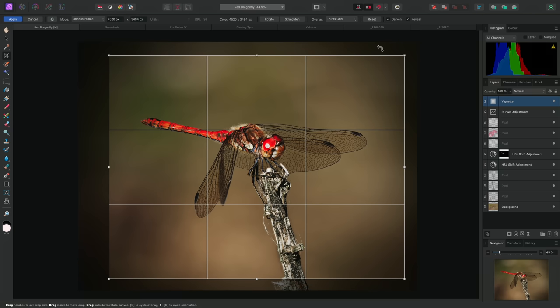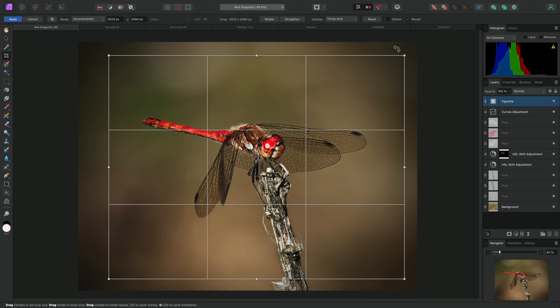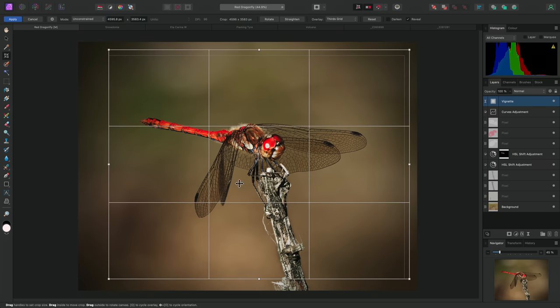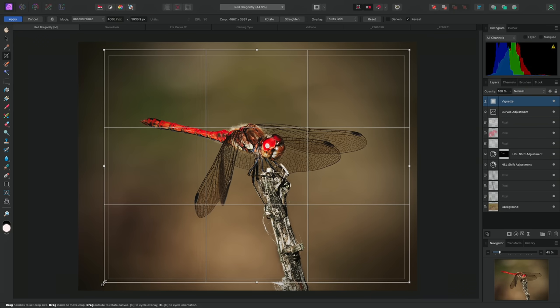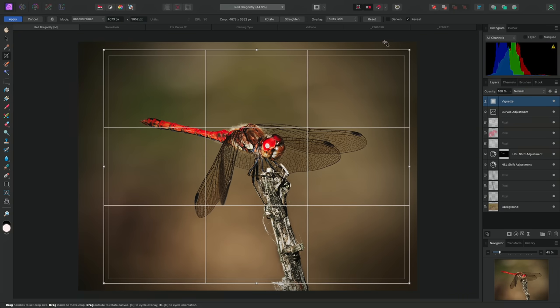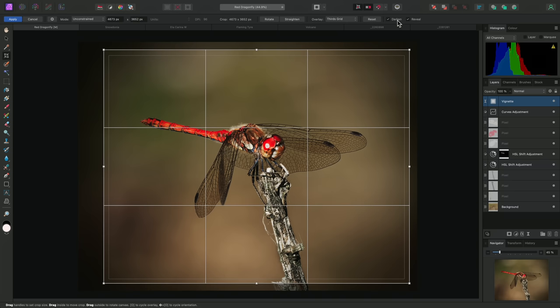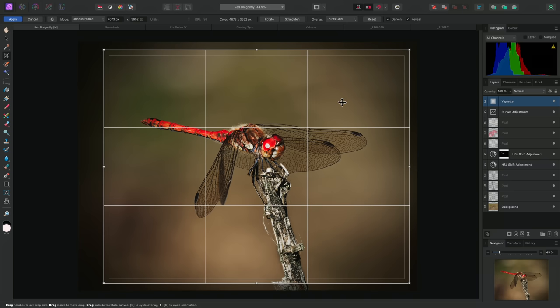This will now show me areas of the document or image that are currently hidden because of the crop. I can disable Darken to see these areas more clearly. I might decide that the current crop is too tight, so I can drag on the crop handles to expand the crop window slightly. I'll also re-enable Darken so I can focus more on the current crop composition, then commit the crop once again.